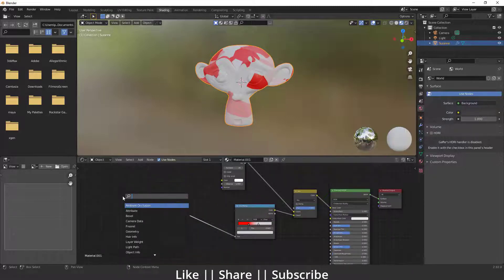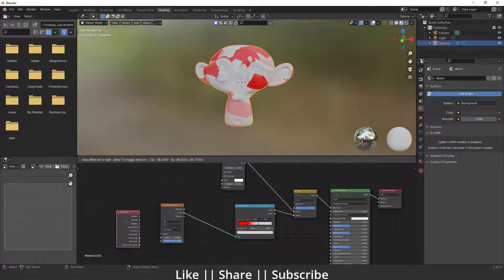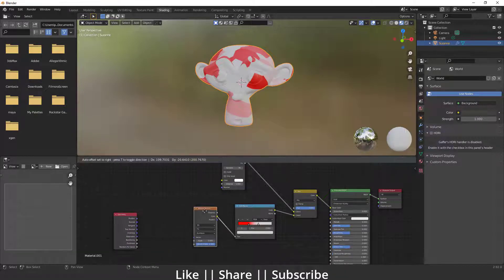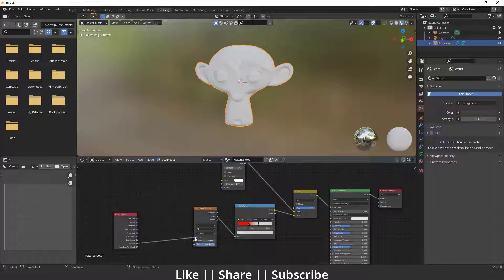I'm going to add a Geometry node and plug the Pointiness output into the Vector input of the Voronoi texture. Right now we can't see any change happening here, so there's one more thing we need to do.